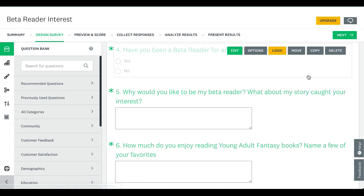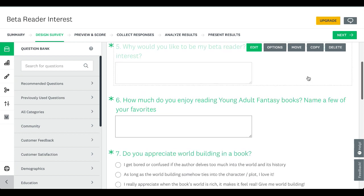The fifth question was: why would you like to be my beta reader, and what about my story caught your interest? Since I had already sent my pitch and details about the book, I really wanted to know what was grabbing them and making them interested. Their responses genuinely helped me figure out if they were in my target audience. The sixth question was: how much do you enjoy reading young adult fantasy books — name a few of your favorites. If they named books that were similar to mine, I knew this would be a good fit for them.